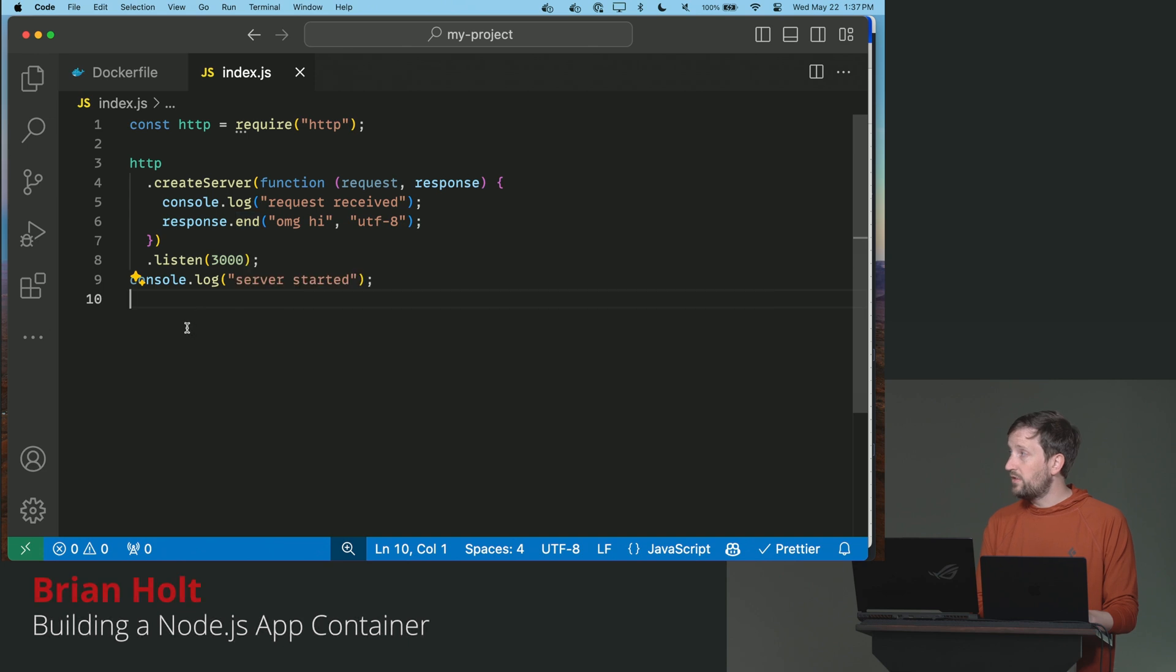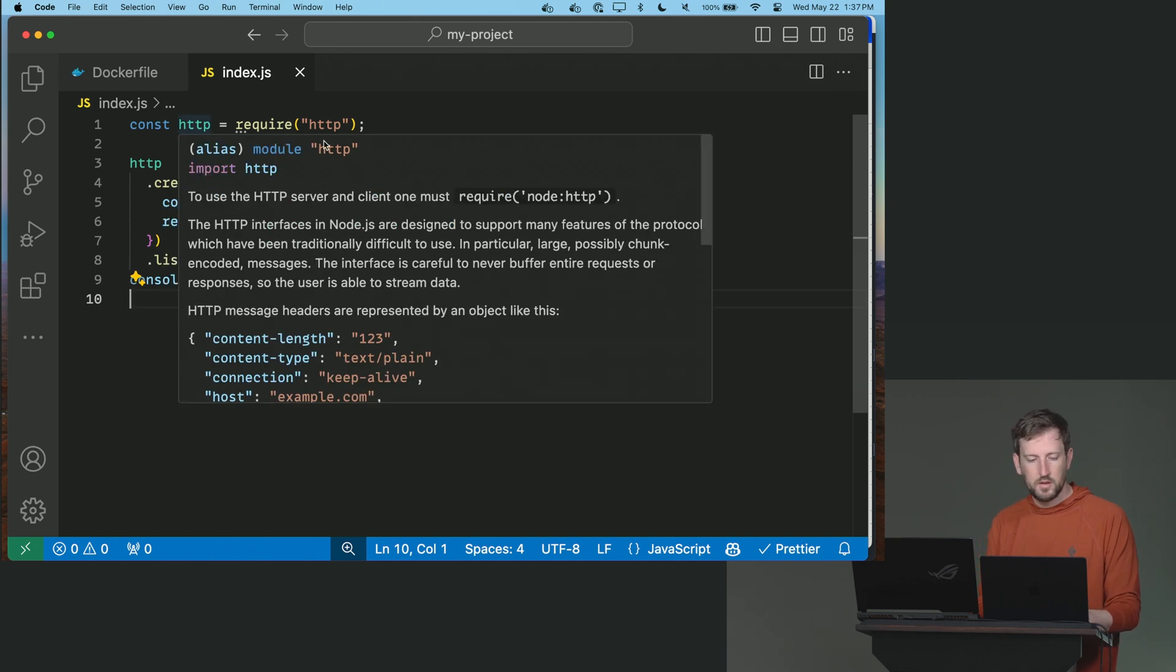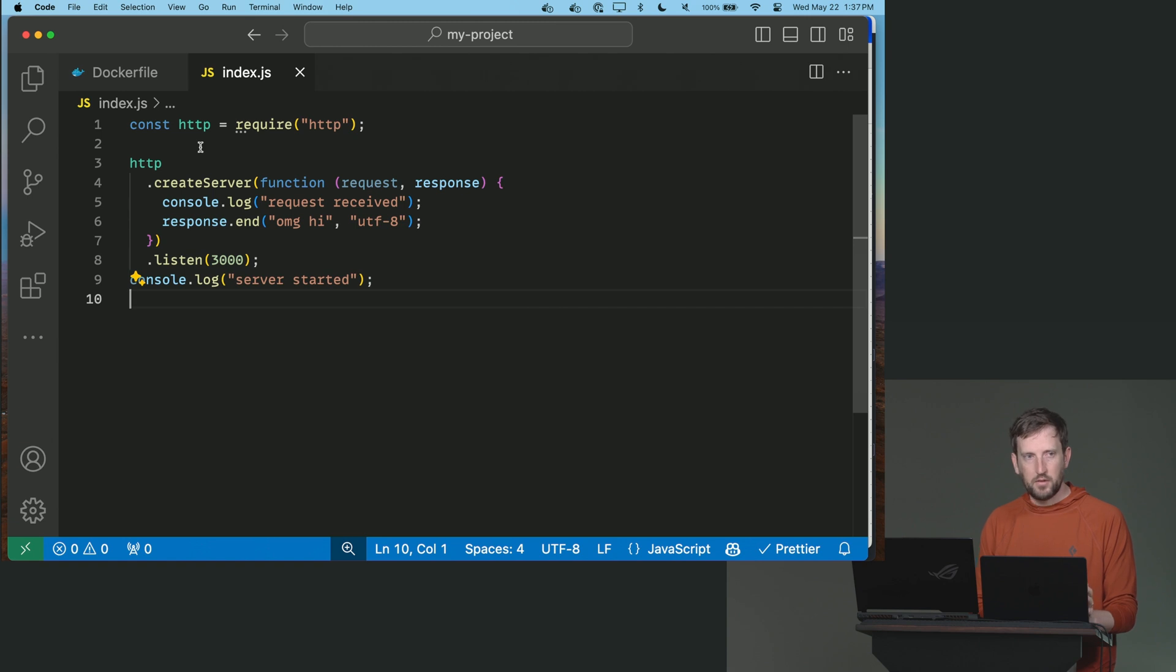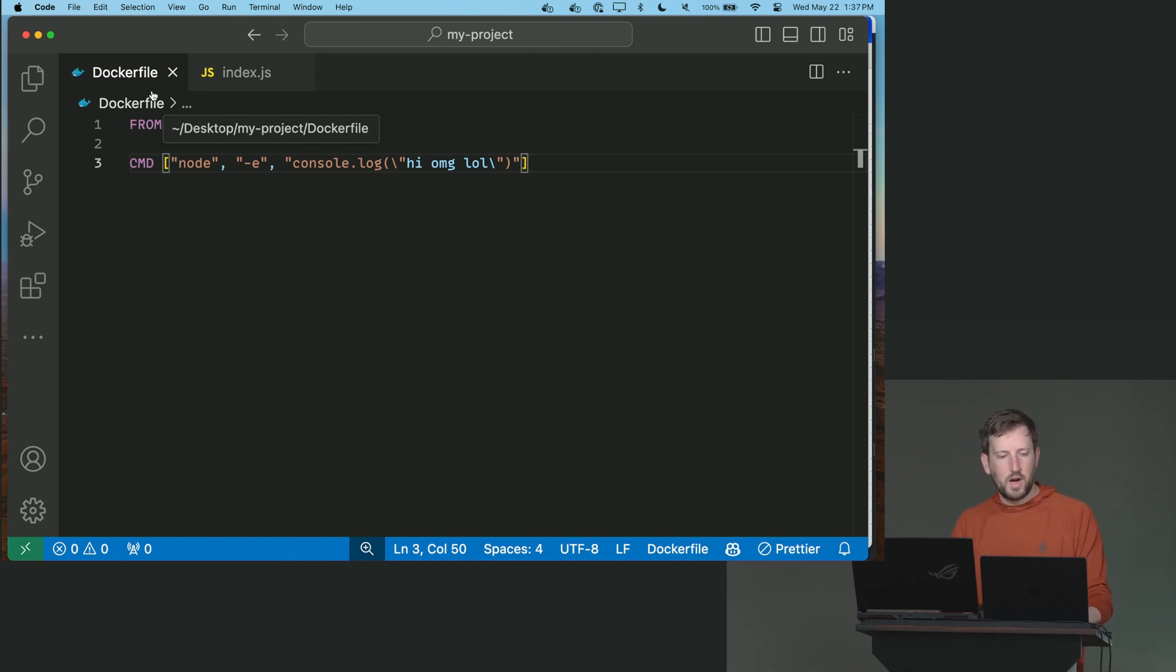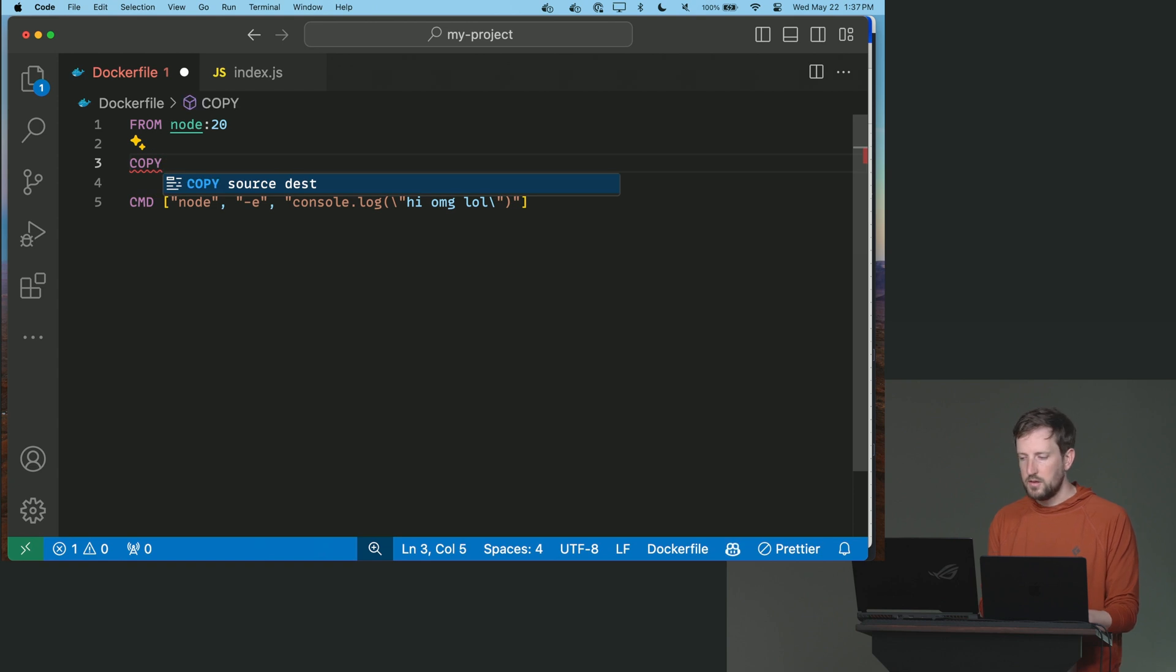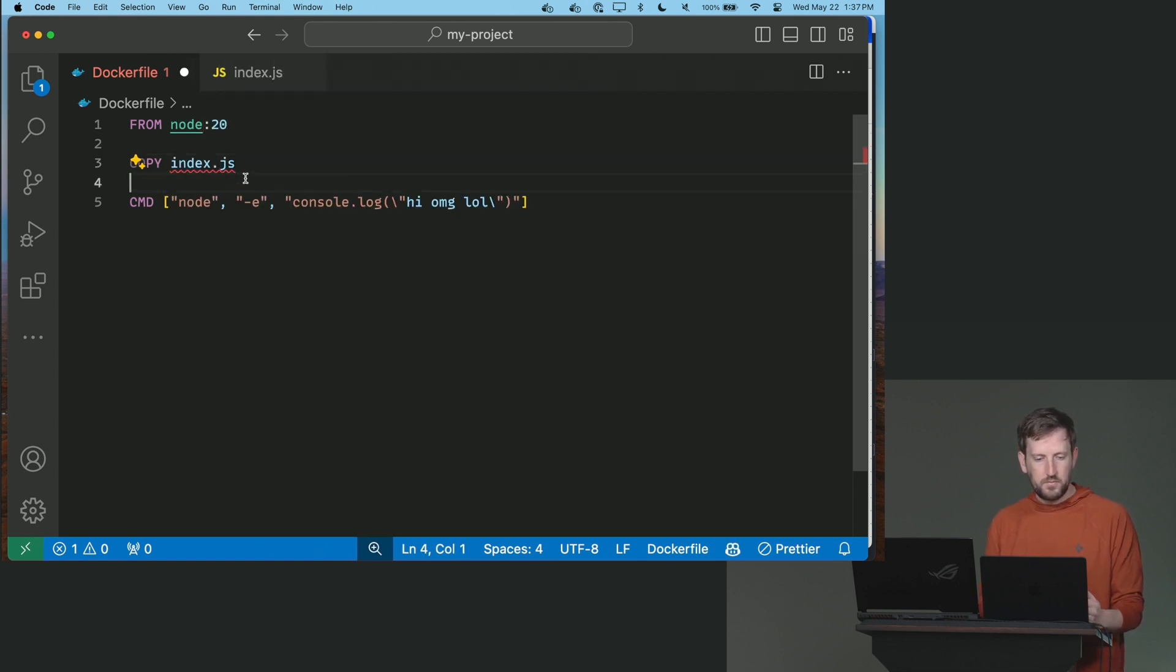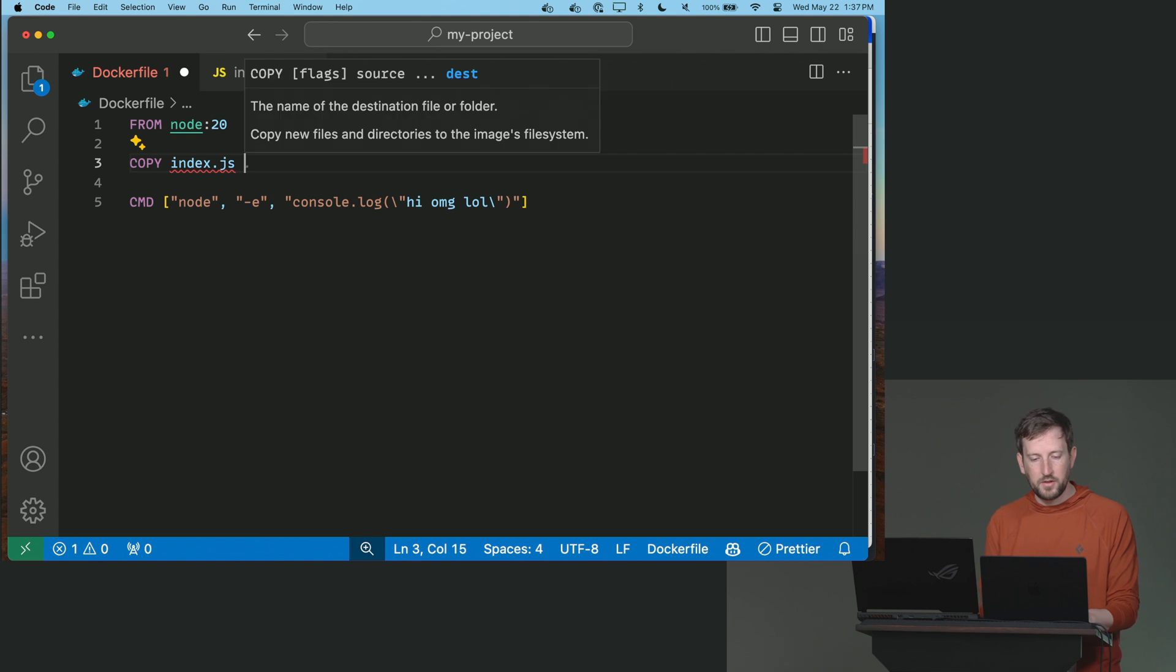This is essentially the most basic Node app you can ever build. There's no dependencies. There's not even anything to npm install here. So now I have an index.js. How do I get this into my container? Because right now, if I just build this again, there's nothing in there that's referencing it. So I have to put a copy statement in here. I have to say copy index.js. I have to tell it where it's coming from. In this particular case, it's coming from this particular directory I'm in, and I'm telling it where to put it.